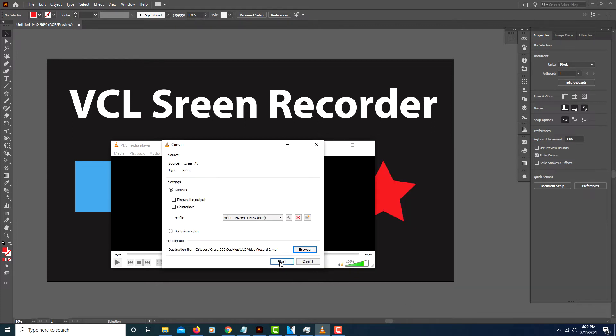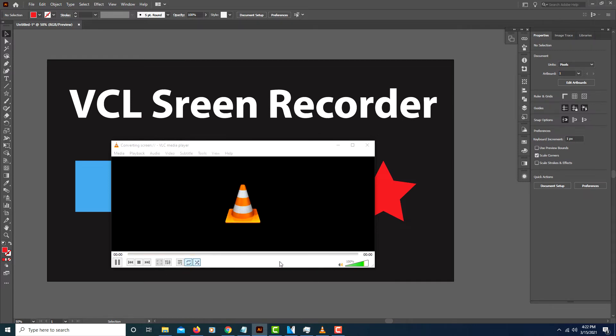And then once you click Start the screen recorder begins. I'll click Start here. As you can see the numbers here are starting to move. 4 seconds, 5 seconds, 6 seconds.